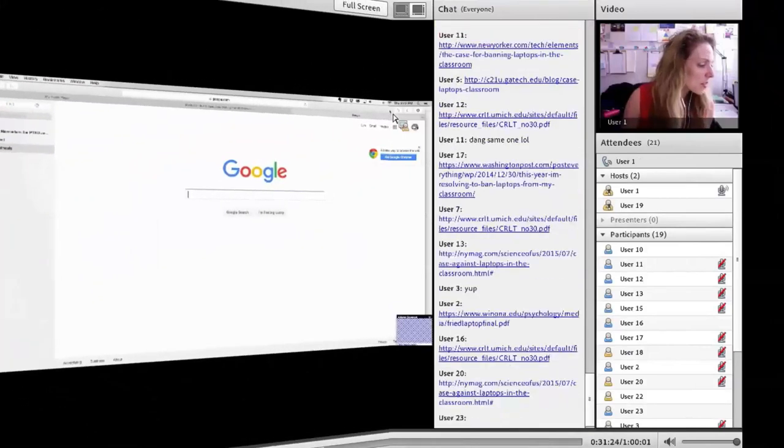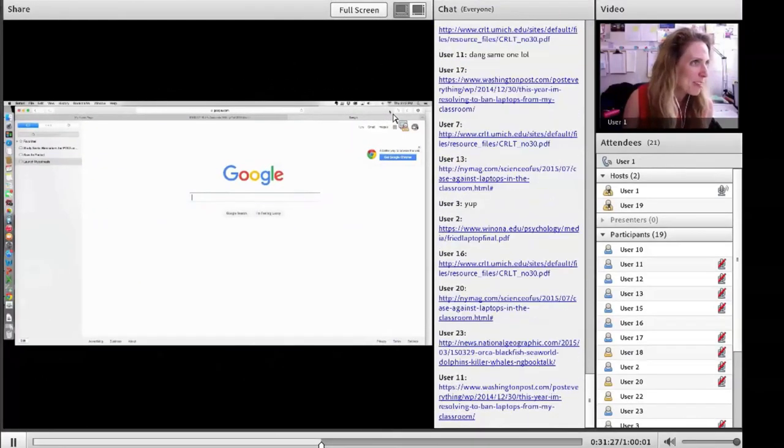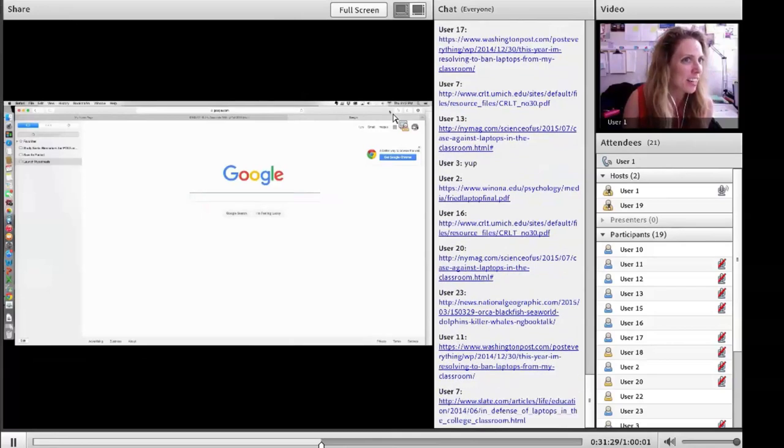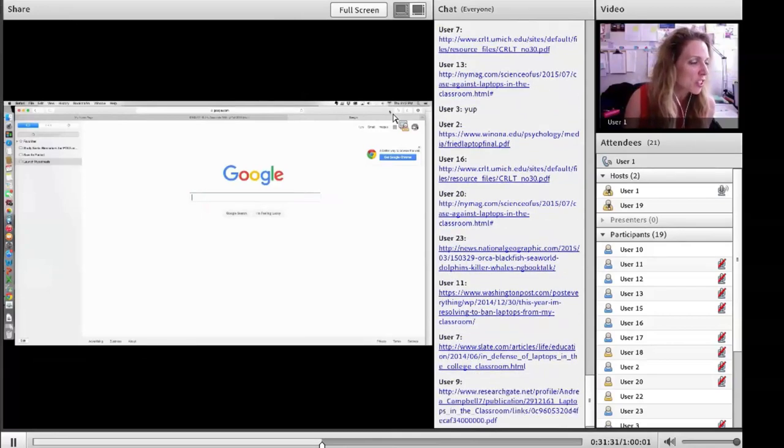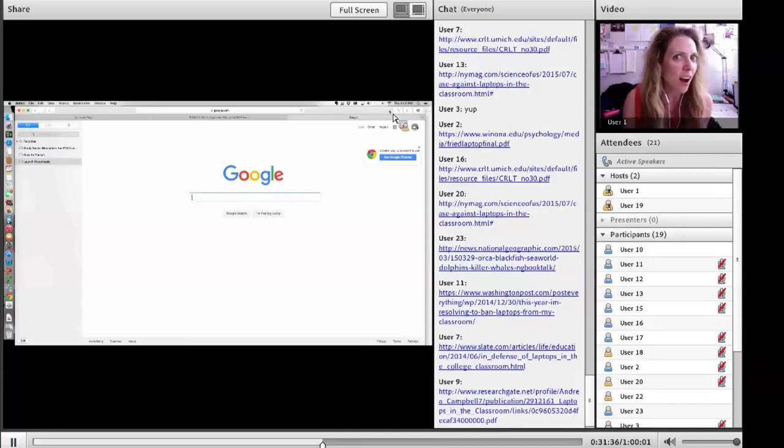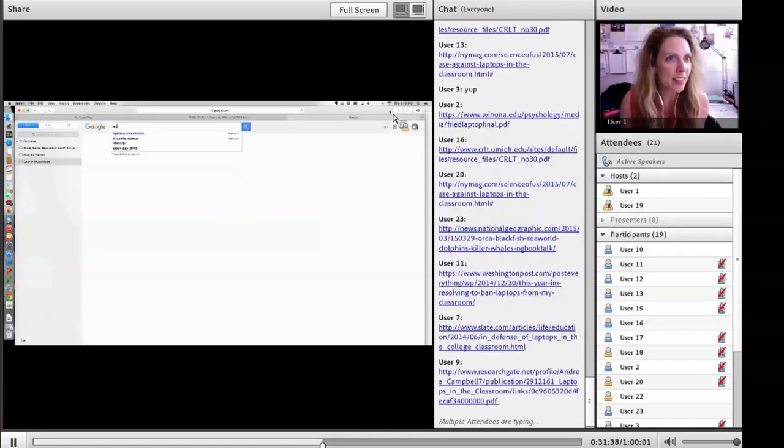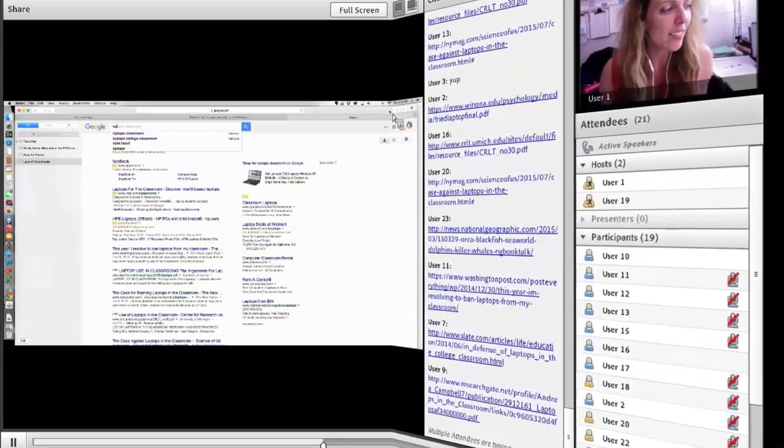The same sources are coming up. How could that be true? There's like 57 zillion possible sources out there about laptops in the classroom. How are you guys all finding the same one?